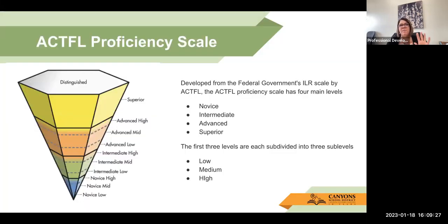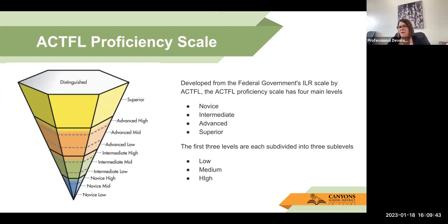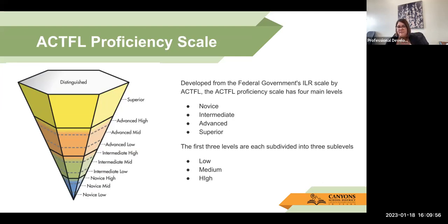When we talk about the APPLE test and the score report, there's a proficiency scale that ACTFL provides to guide us. That proficiency scale was developed from the federal government's ILR scale by ACTFL and has four main levels: novice, intermediate, advanced, and superior. Within the first three levels — novice, intermediate, and advanced — they are subdivided into three sub-levels: low, medium, and high.